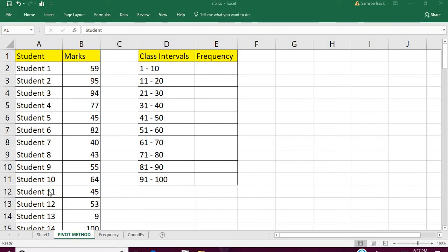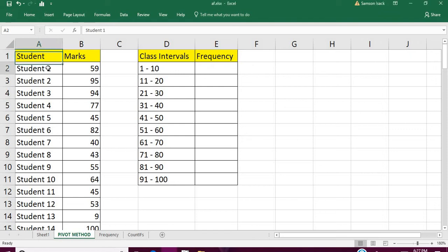Hi, welcome. Now I'm going to show you how to create class intervals and their frequency distribution using pivot tables method. The data I have here is student data, and I have about a hundred students numbered 1 to 100.